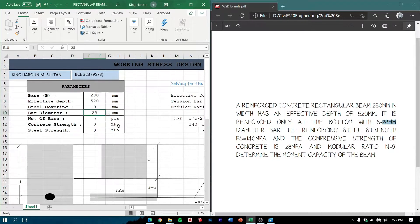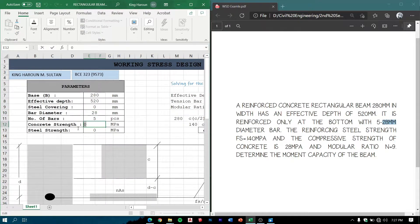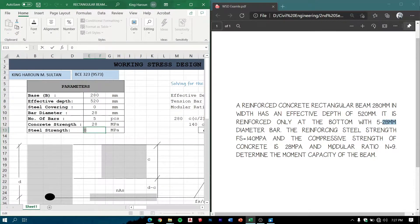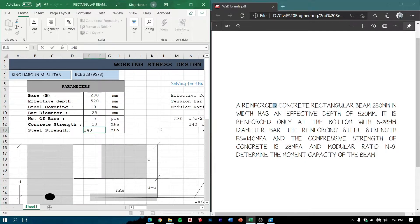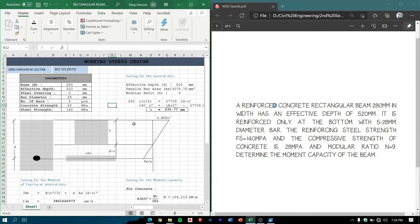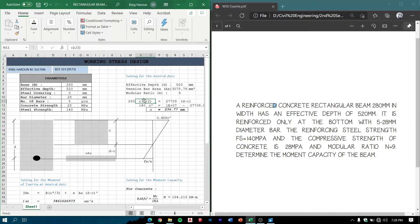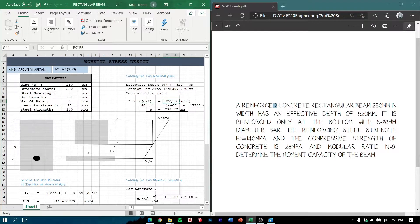In this problem we are given 28 mm, so the number of bars are five, and the concrete strength which is 28 MPa, the steel strength which is 140 MPa.